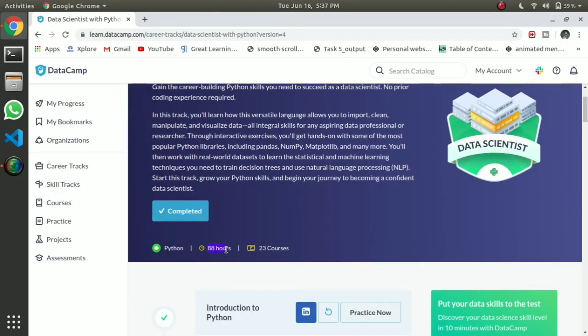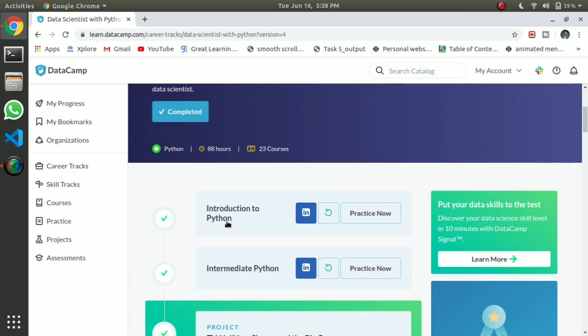This is an 88-hour course. I have finished my course and it took me about 2 months. You can get through the course, with a maximum of about 4 to 5 hours per day.